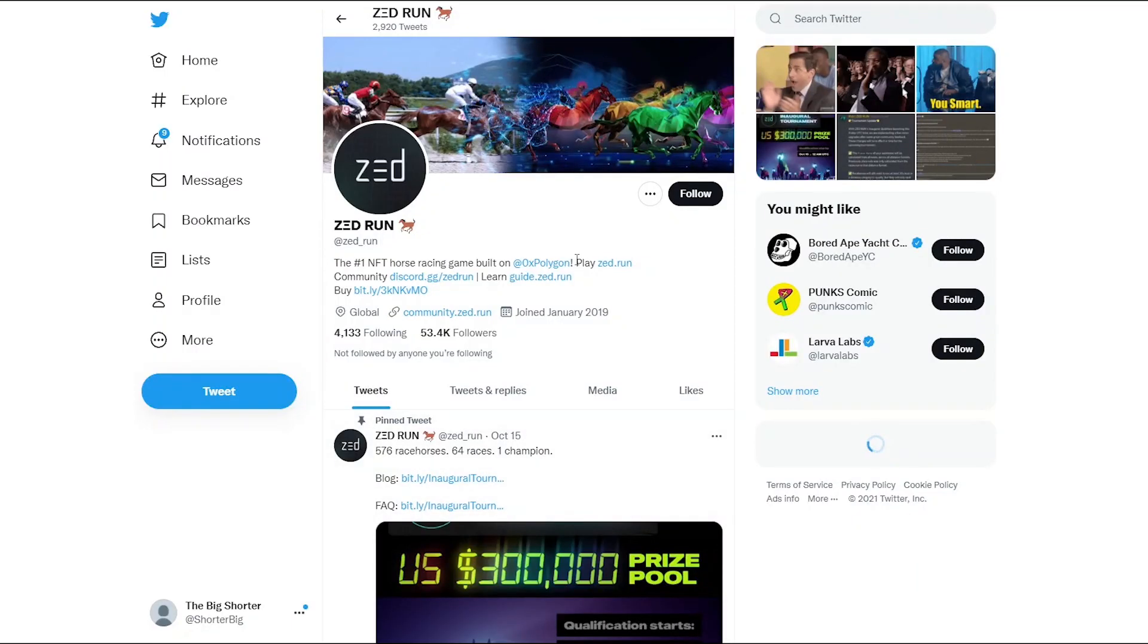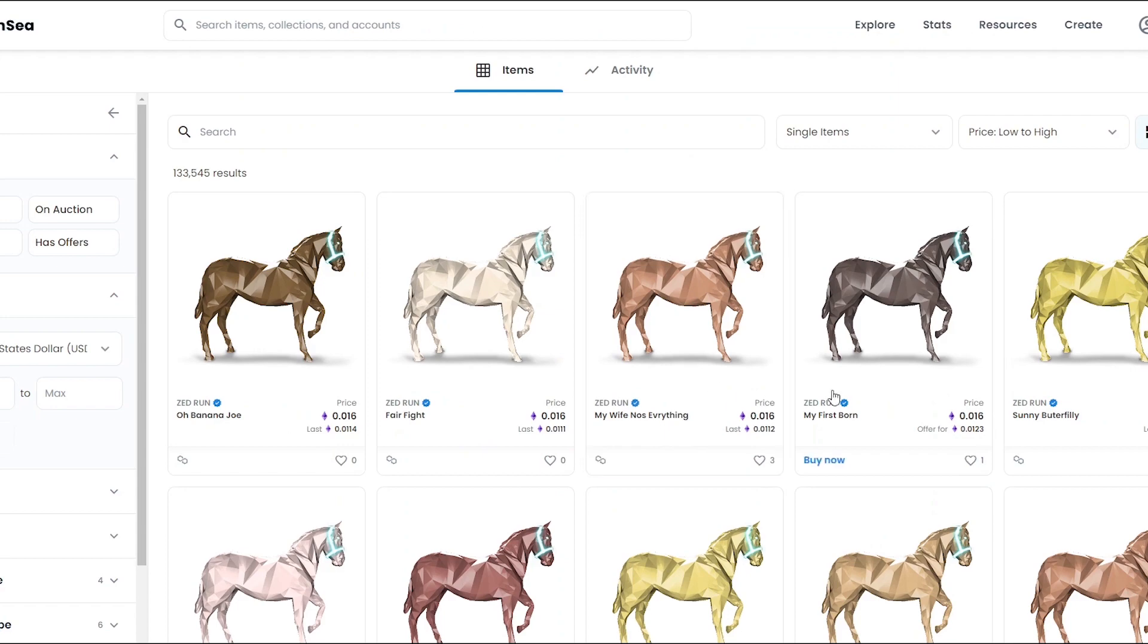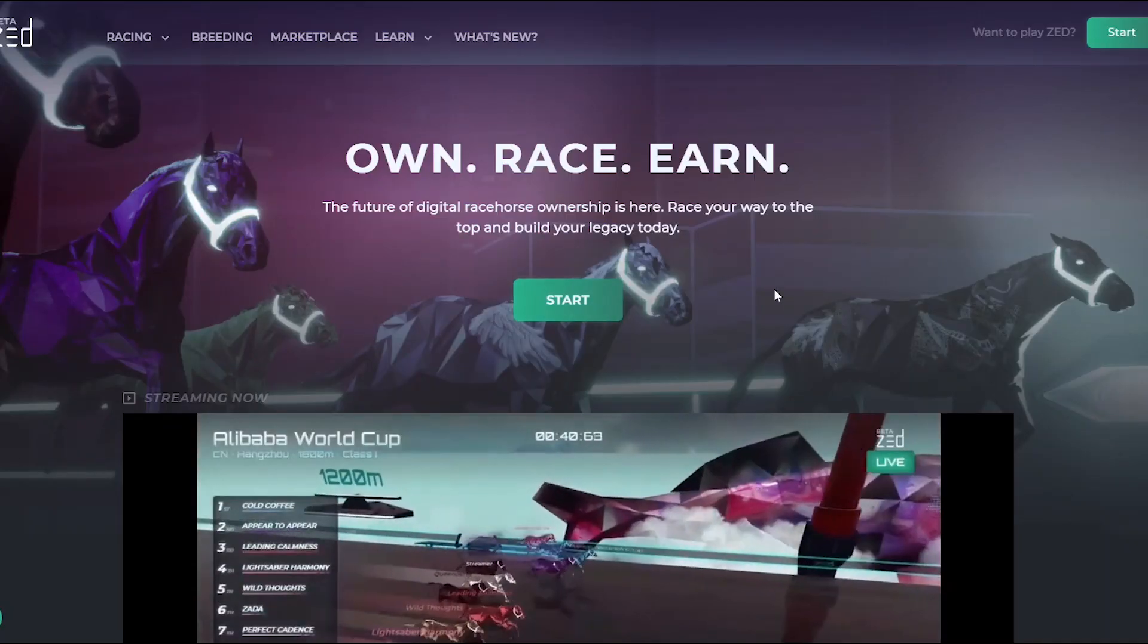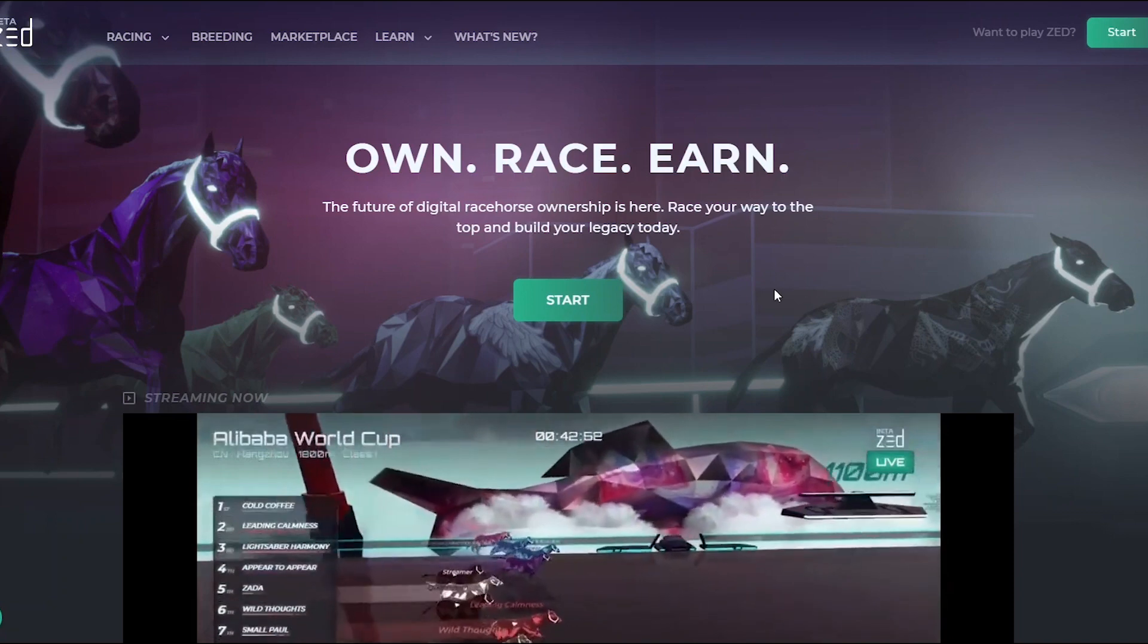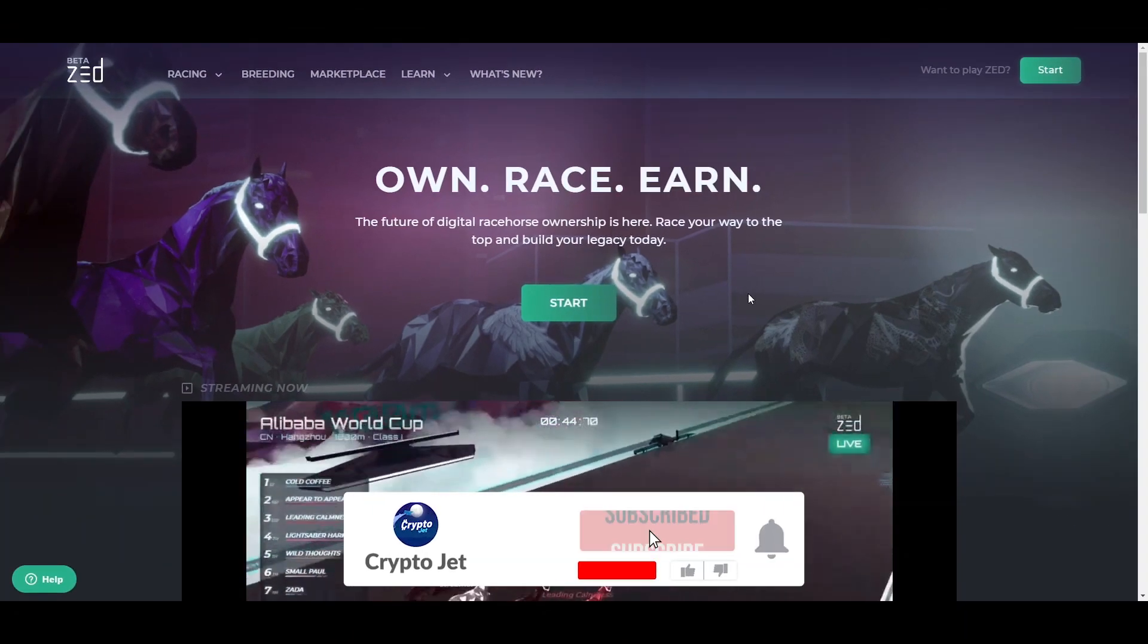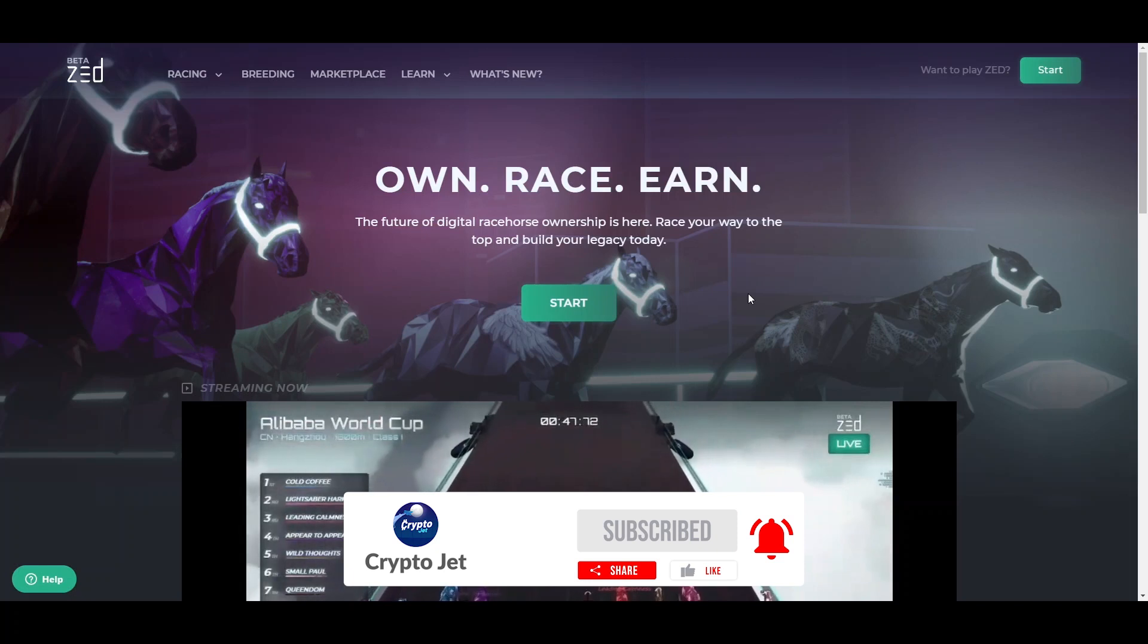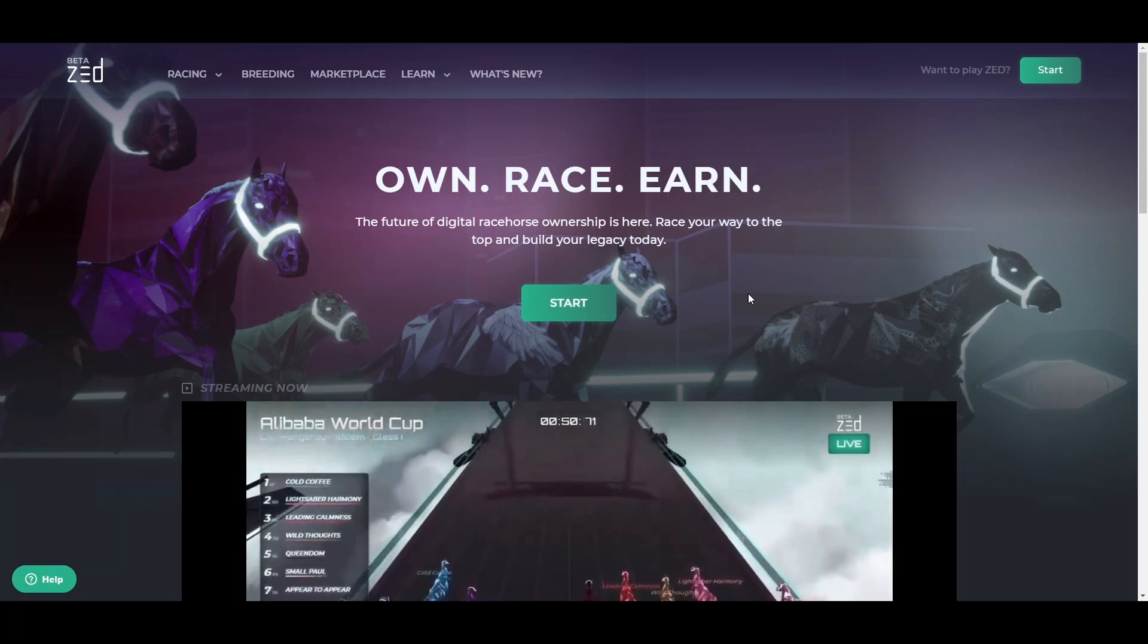We're going to go through the Twitter page, see how their community is looking. You can join them on Discord and follow them as well. We'll check out their latest news and talk about the collection of horses that you can purchase. If you enjoy the video, leave a like, subscribe, and hit that notification bell so you never miss out on the best crypto news content.